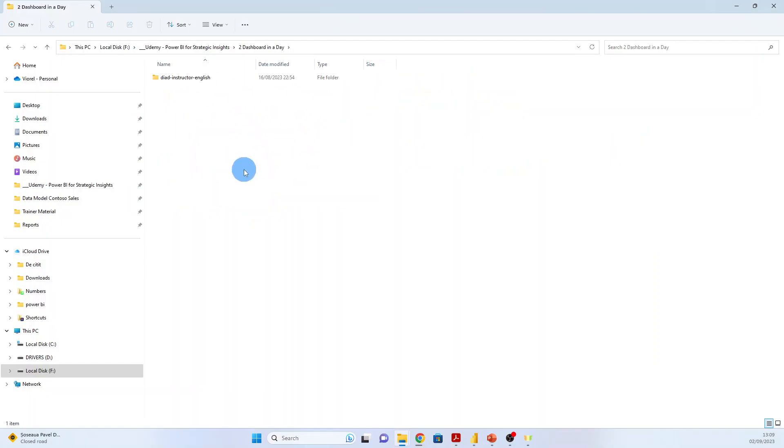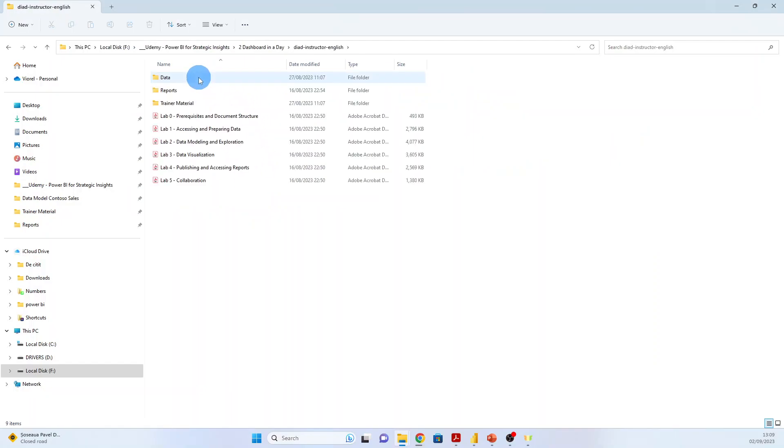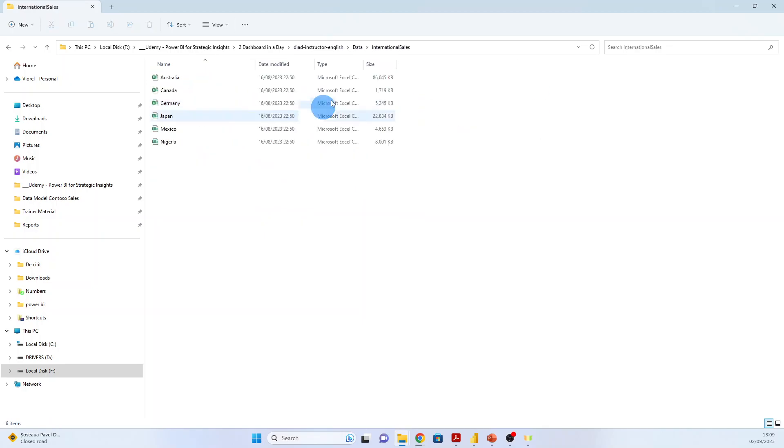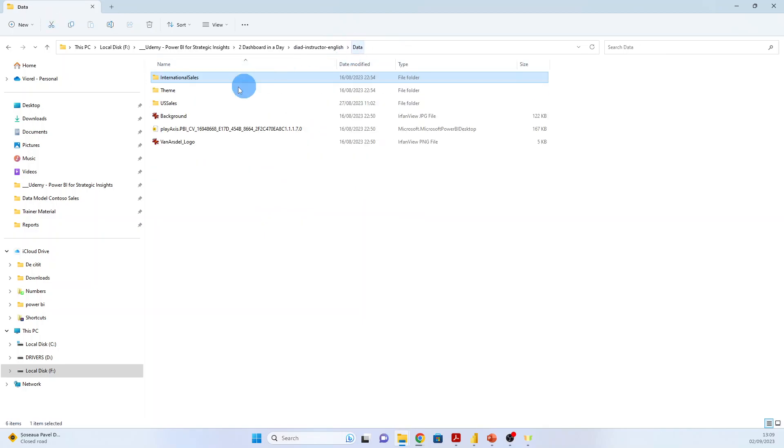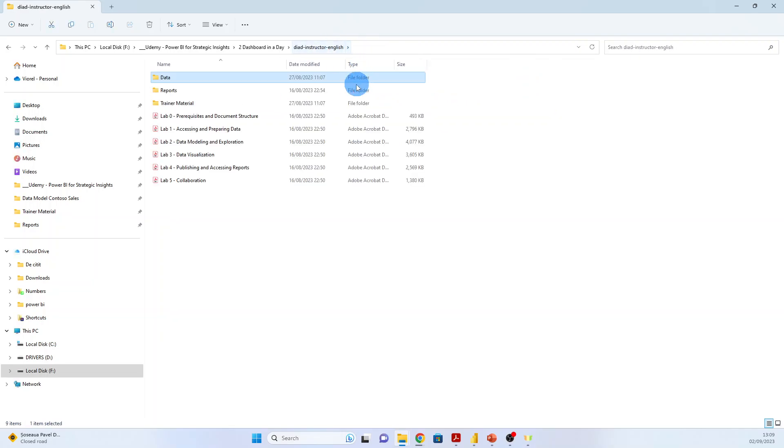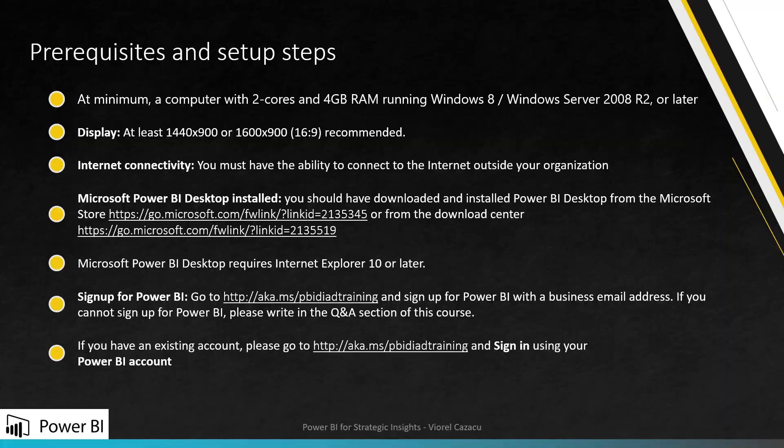After you download the zip file, you will have the following structure. Here you have the data, international sales, US sales with the dimensions, and you will be ready to start the training.